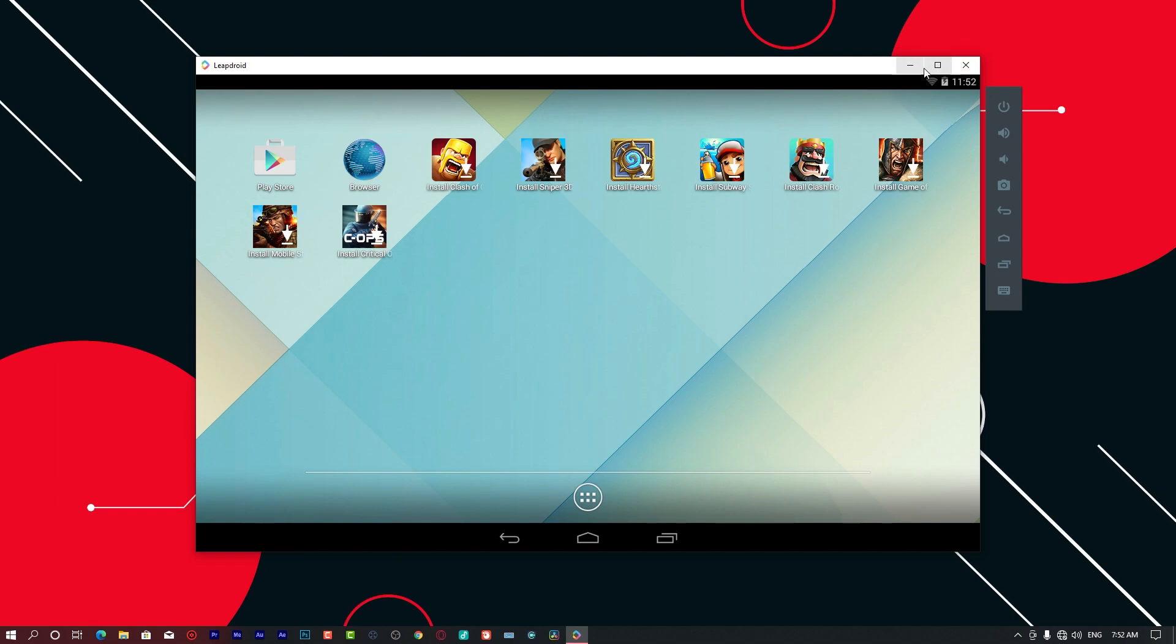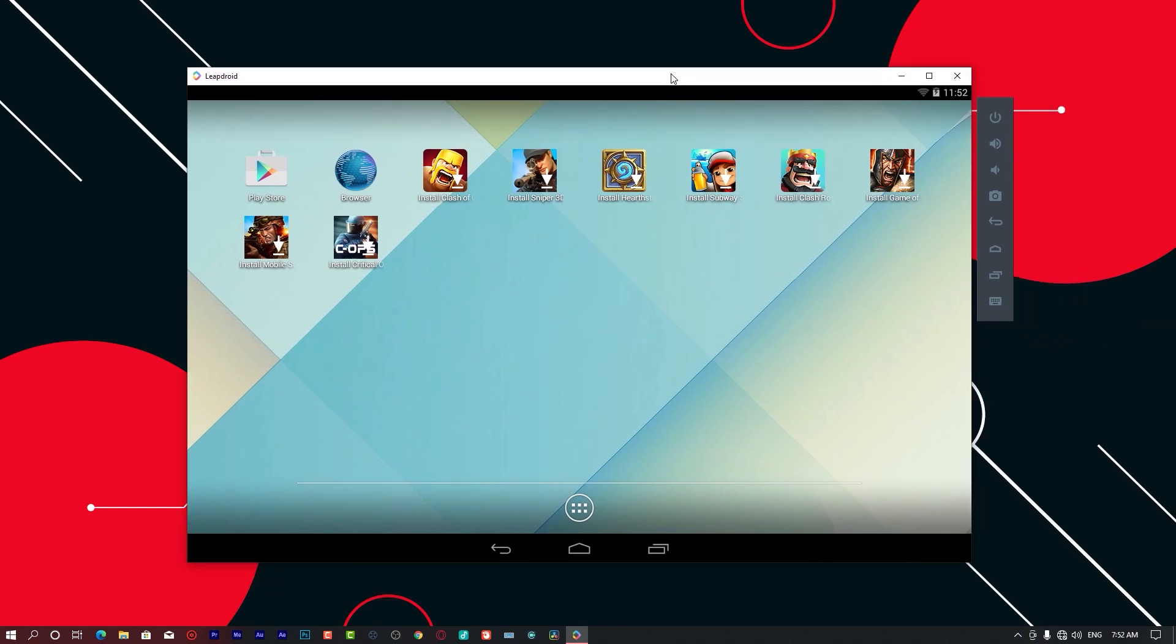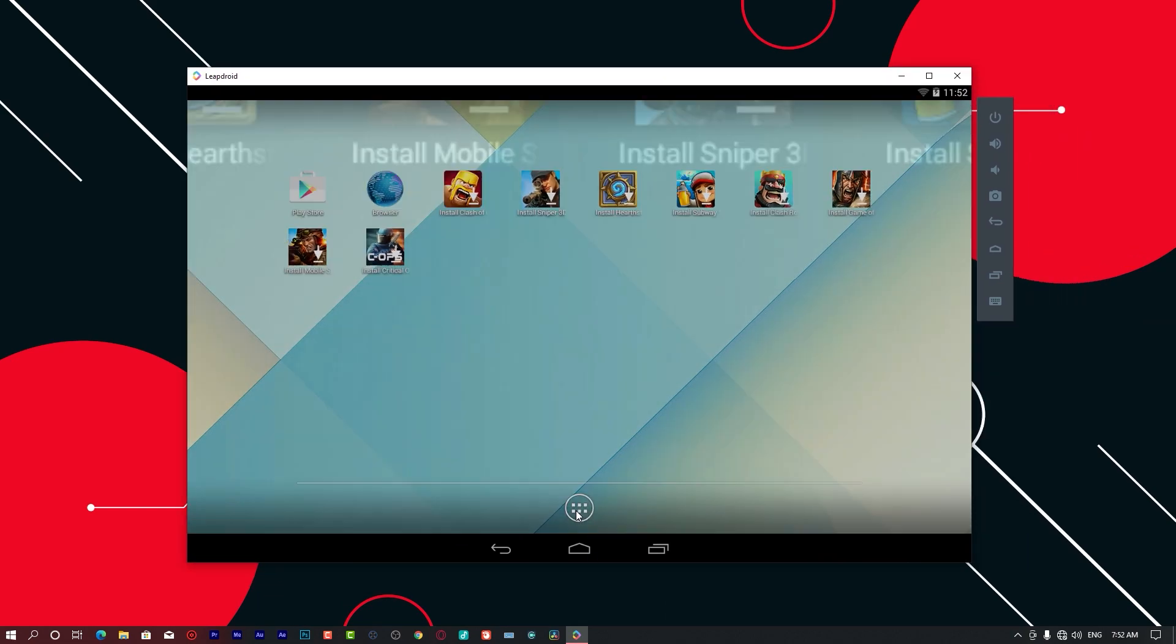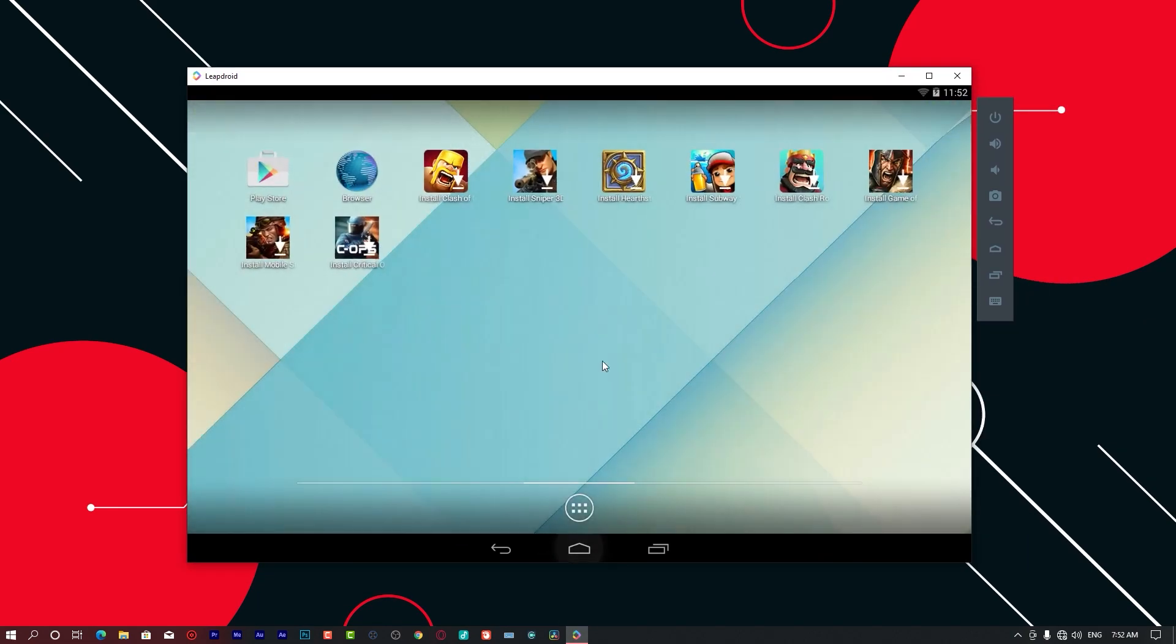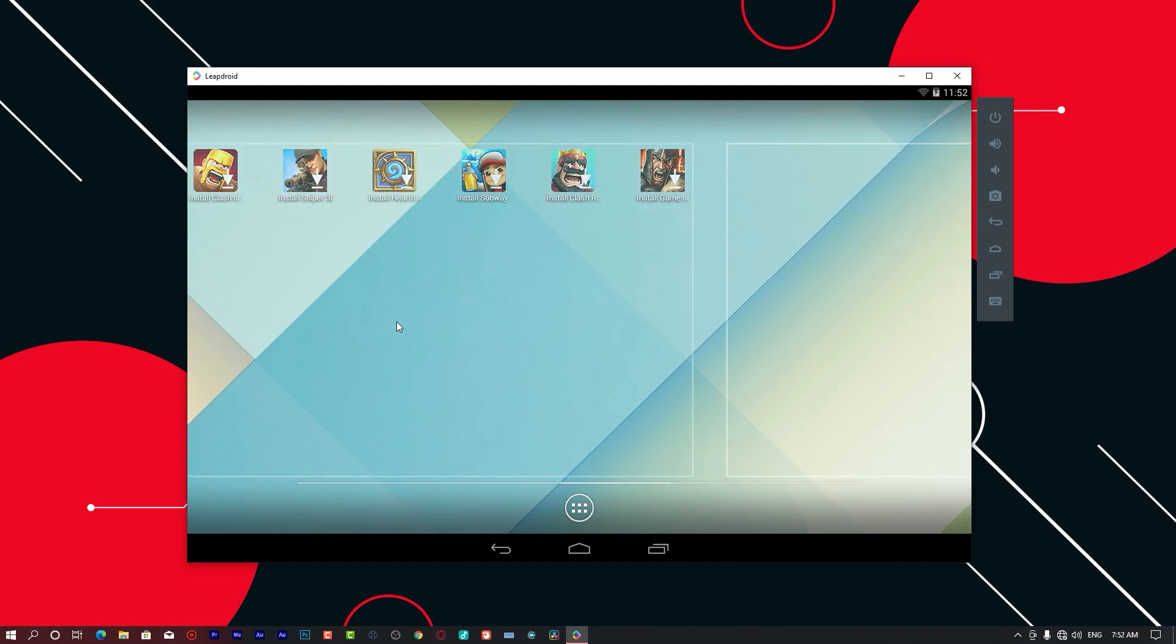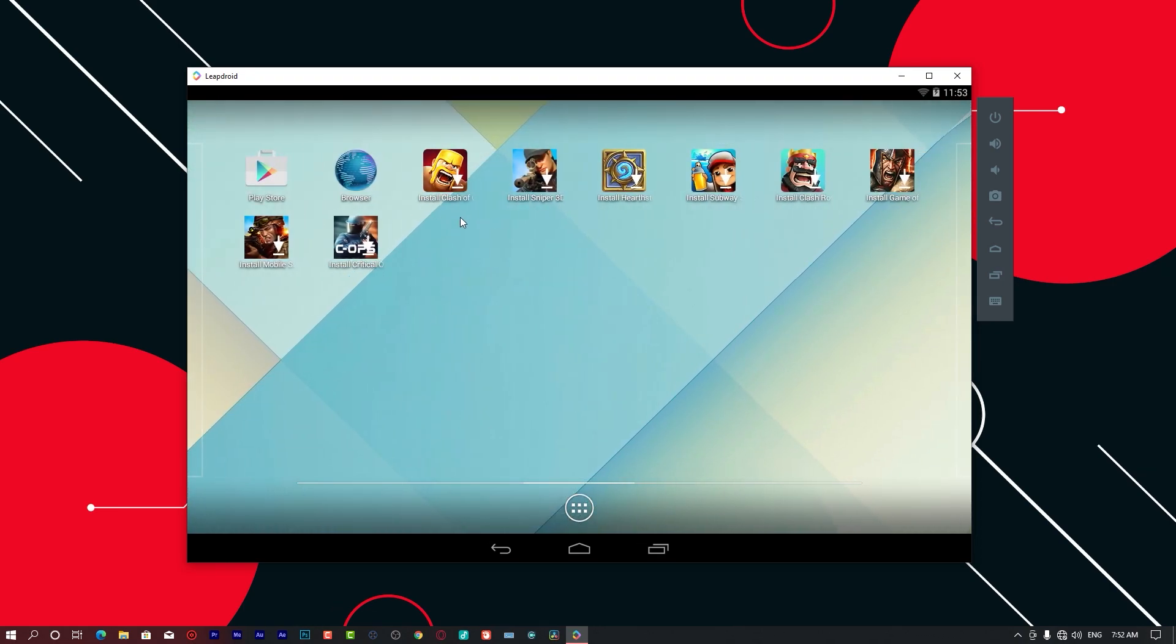Here is the user interface of LeapDroid. The user interface is pretty dope. When you enter, you can see they have Clash of Clans that can be installed.